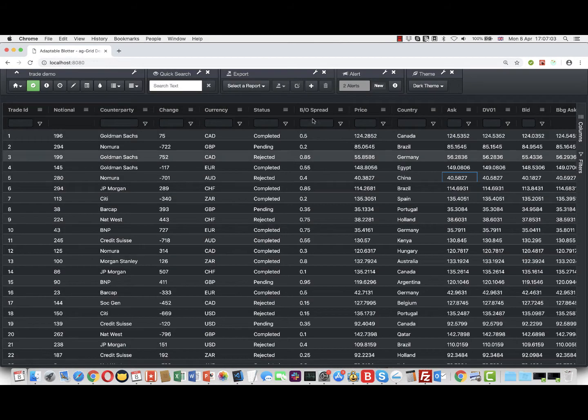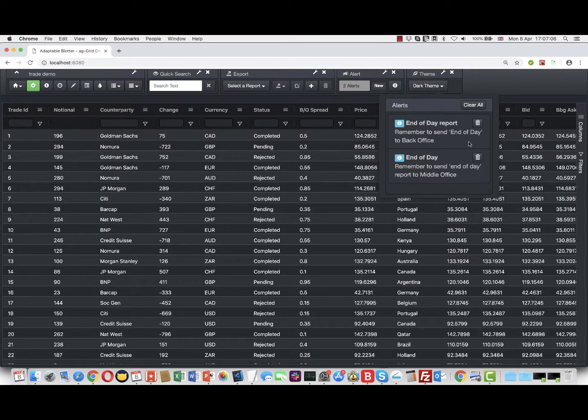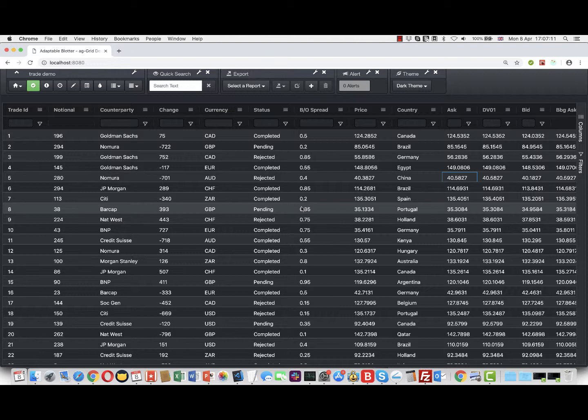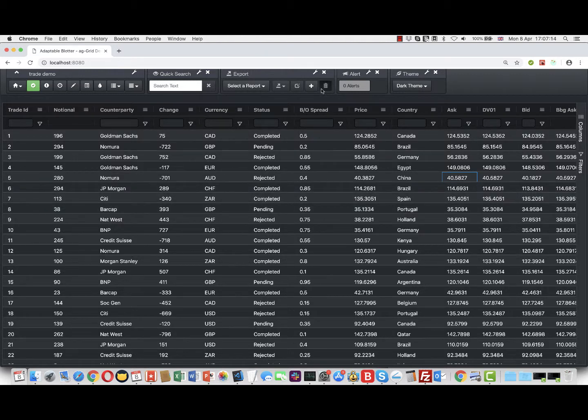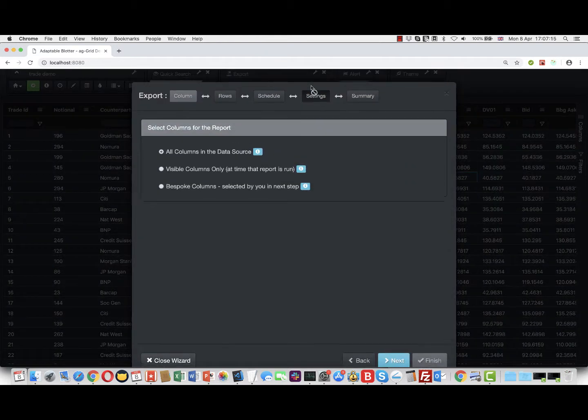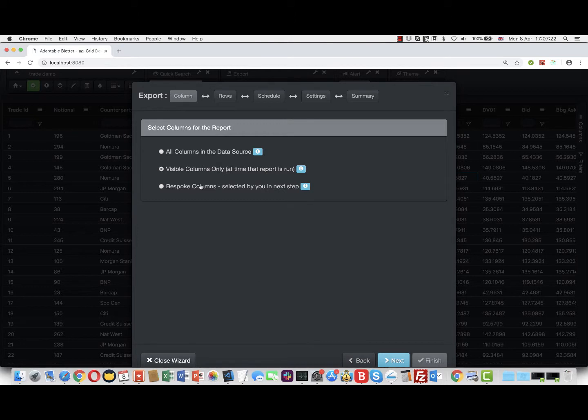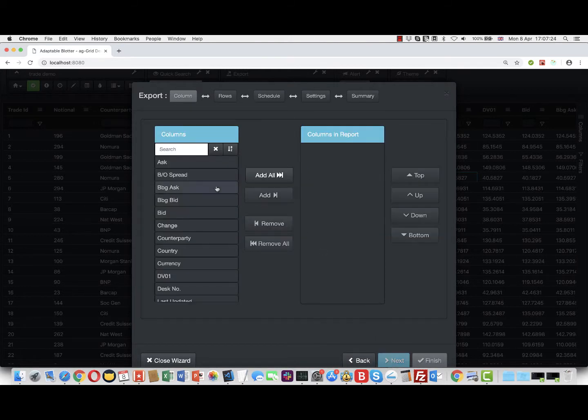Those are reminders. You can also actually schedule reports as well, so let's show how that works. Let's first create a new report. We'll say let's have some visible columns - actually, let's change it. Let's do some bespoke columns, so we'll say we just want to see these columns.